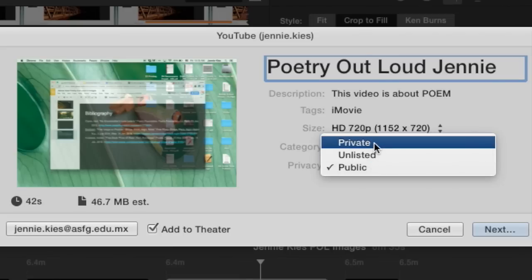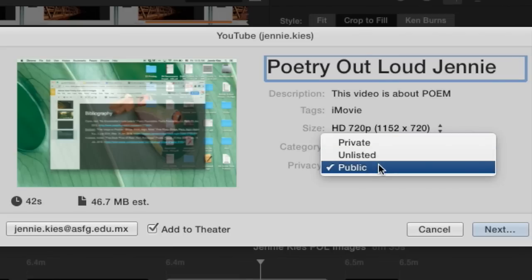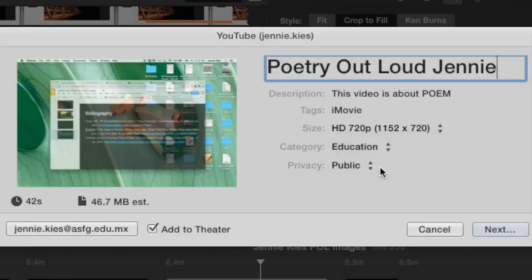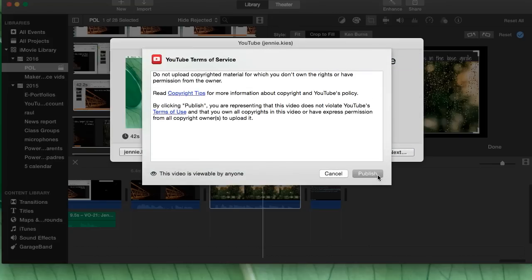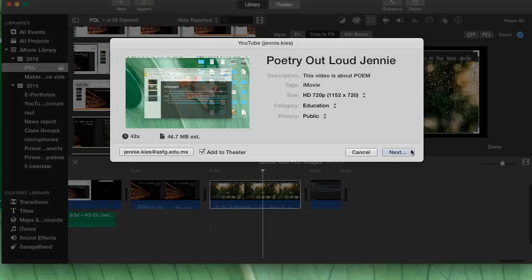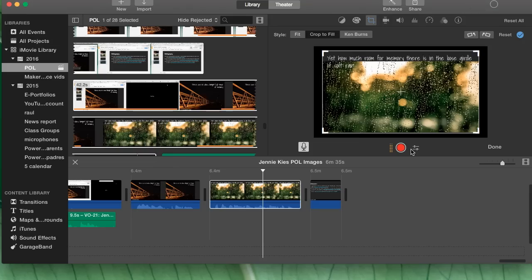Do not use private because then Miss Kendra will not be able to see your video. So I'm leaving public because I don't mind that other people could search and see my video. Then you click next, click publish and wait.